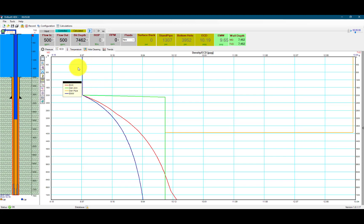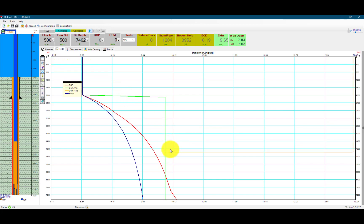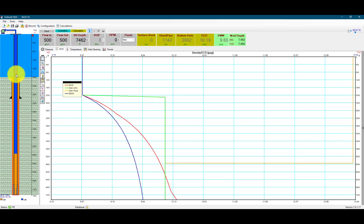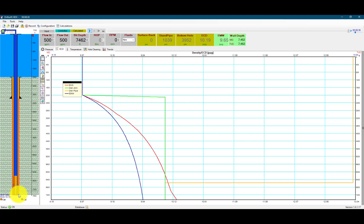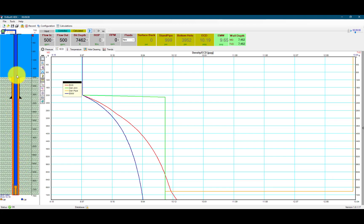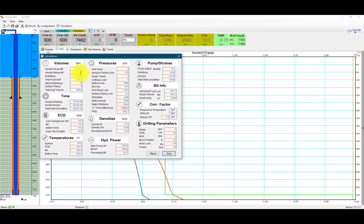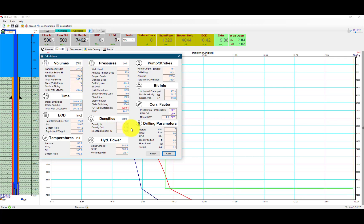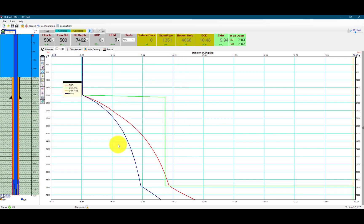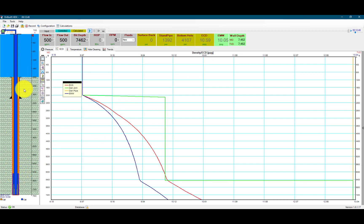This new fluid is about to reach the TD and then it will circulate back up in the annulus and be dumped. We can see the annular volume is 271.4 barrels, and we'll see this mud being dumped.